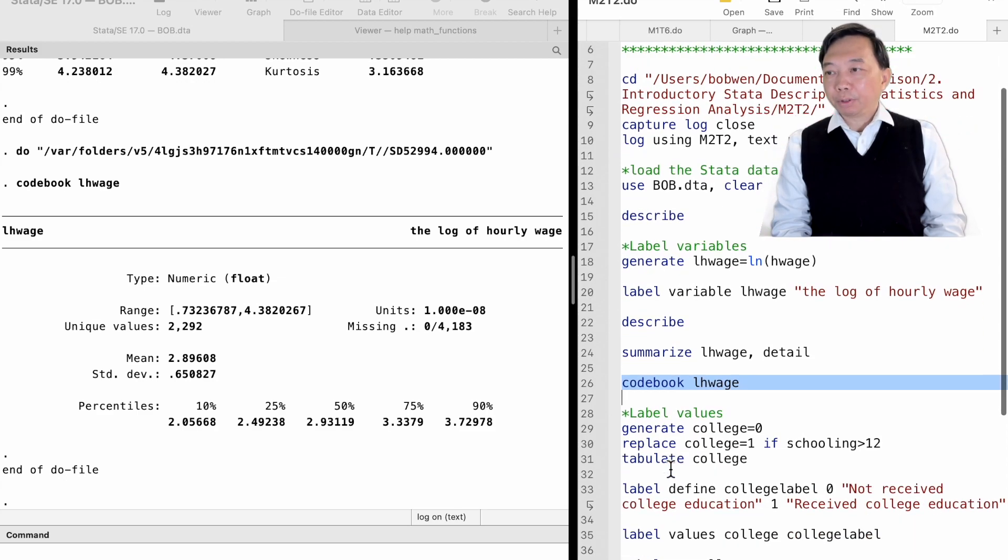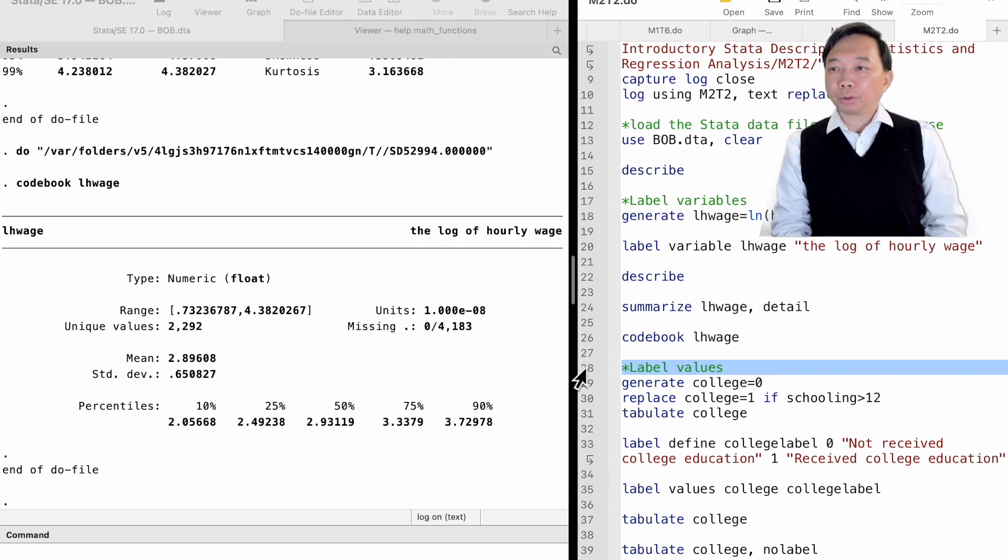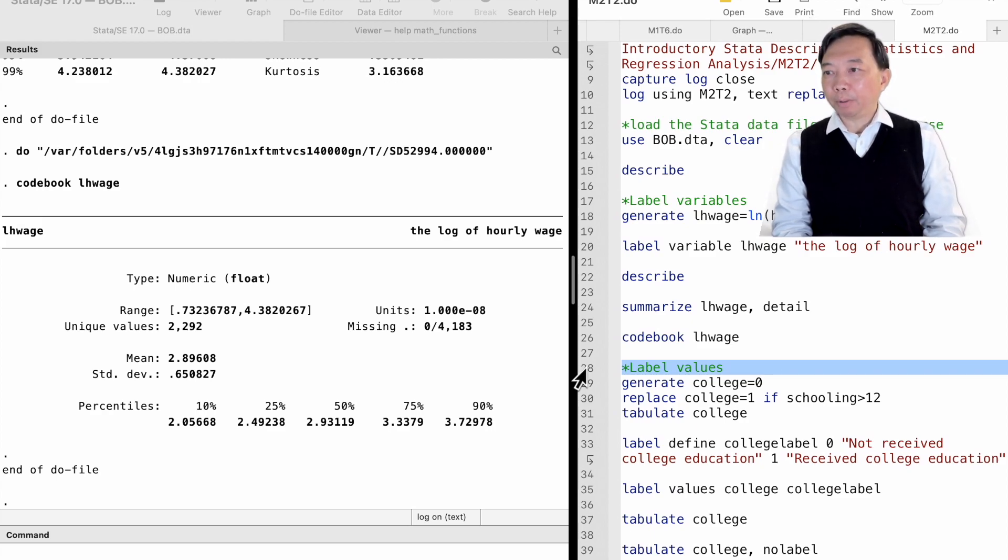Next, let me introduce the value label. We usually need to label the values of a categorical variable.